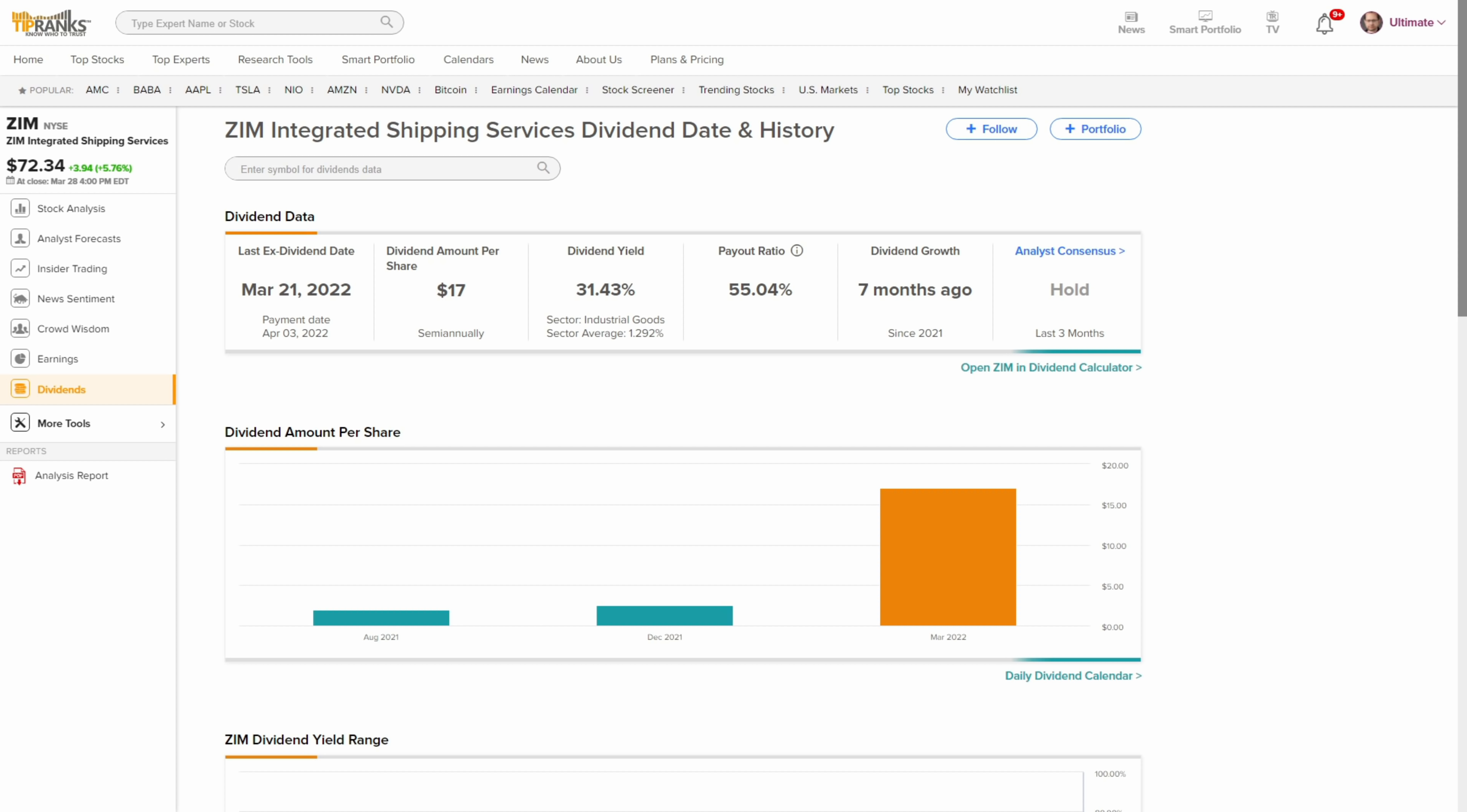By the way, if you want access to all of these analyst rankings that TipRanks offers, and the dividend information, and all the other tools they have, the stock analysis, the insider trading, the news sentiment, the crowd wisdom, earnings, all this stuff, TipRanks is currently offering a special. They are having their largest sale ever this week. It's 30% off, but it's only good through the end of this month. I do have a link for that 30% off discount coupon code in the description of this video.